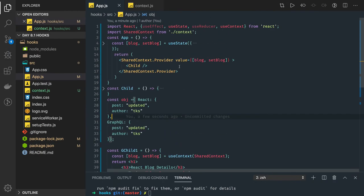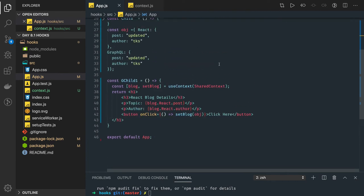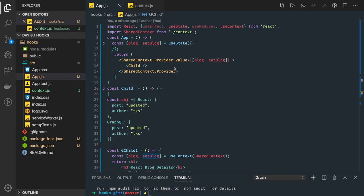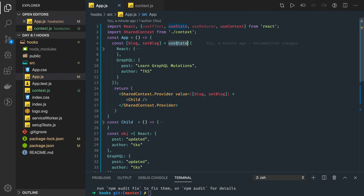Let's look at the code from the previous video. What we created is a context — a shared context — and in that shared context we put the blog and the blog methods. In the child component, with the help of useContext, we are able to consume both the methods. We can get the blogs and on button click we can call the set blog method. Now this particular state is coming from the useState hook.